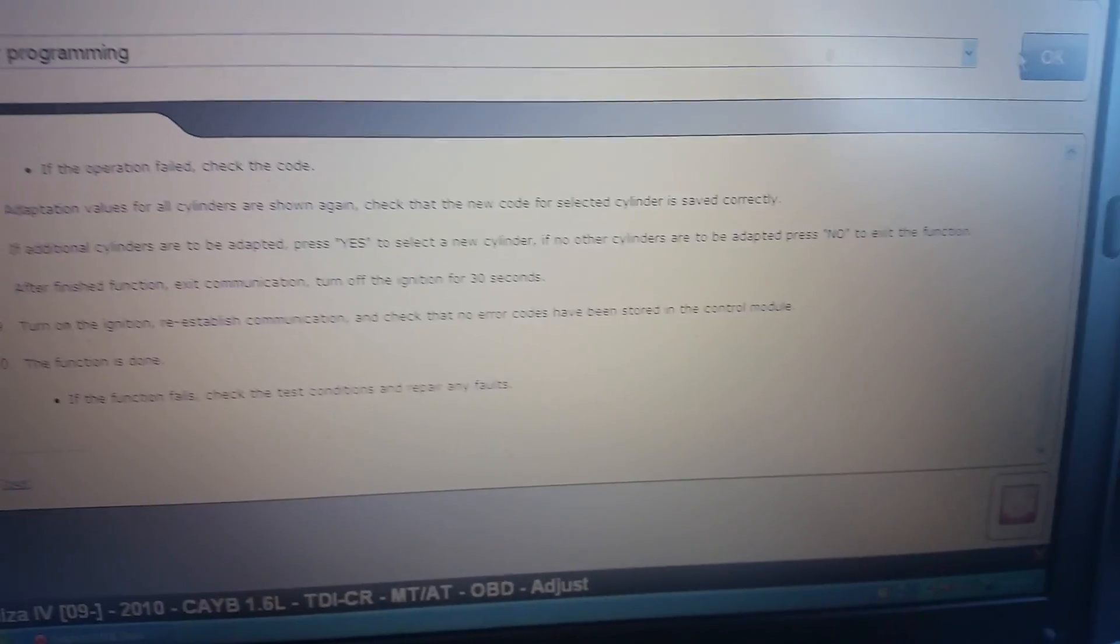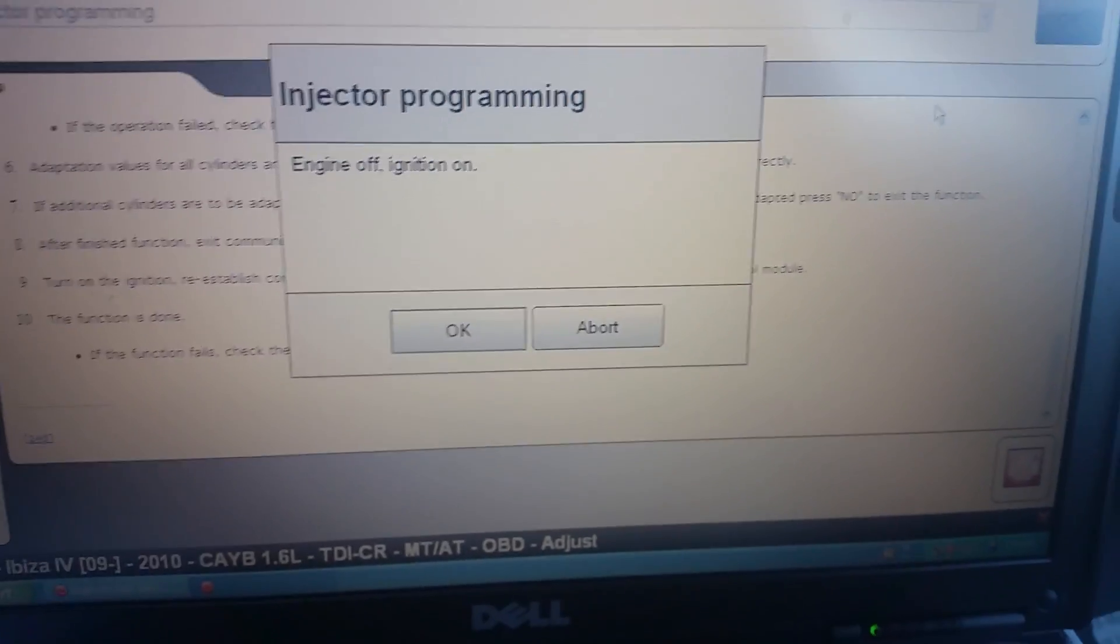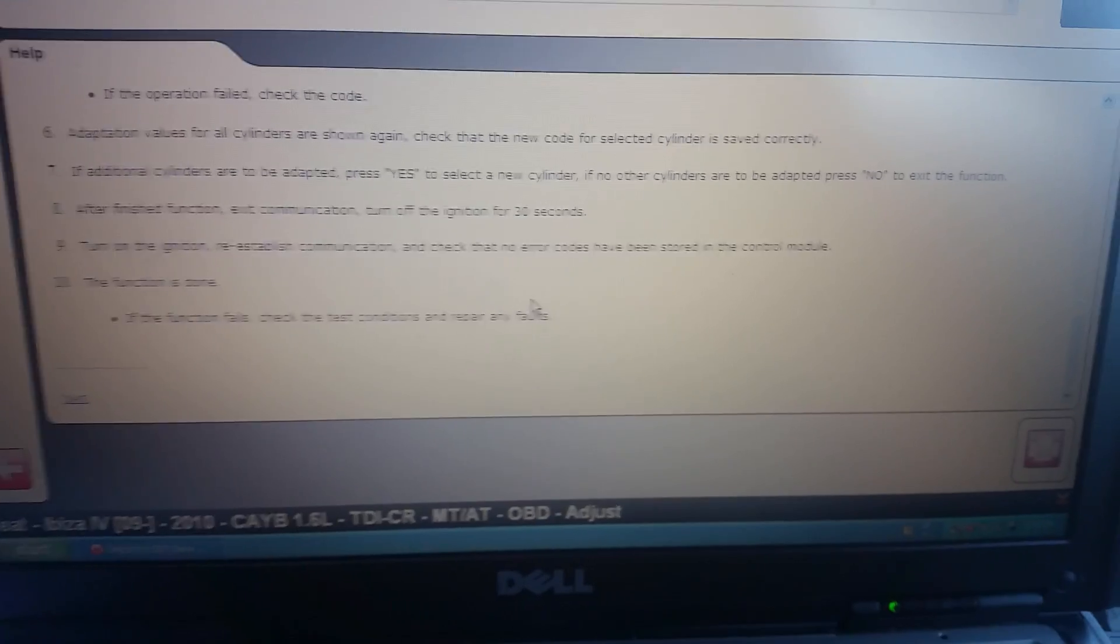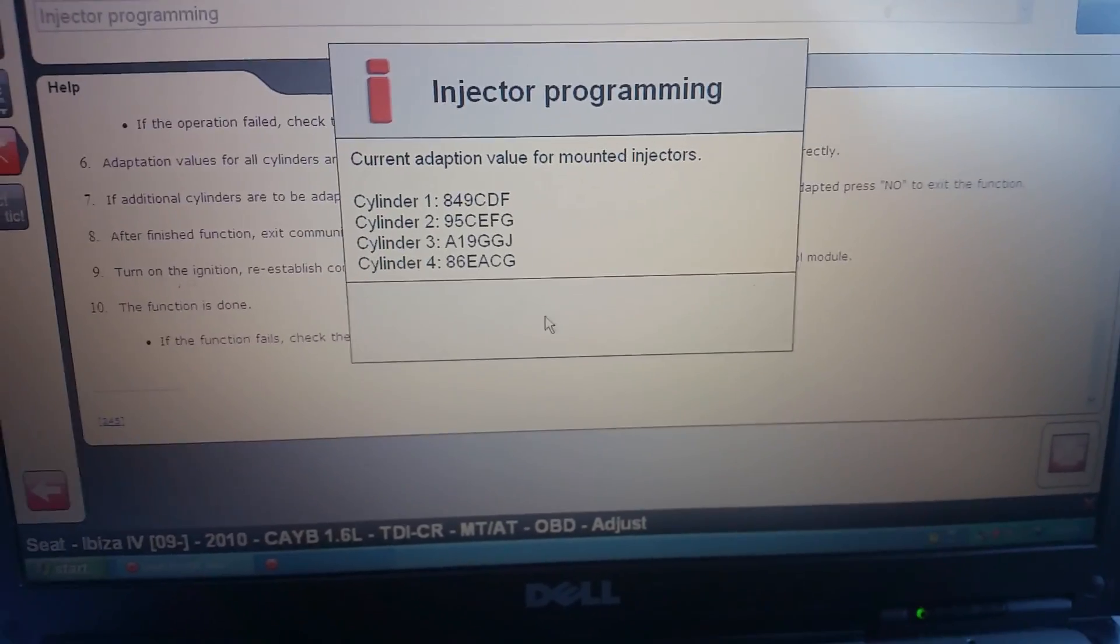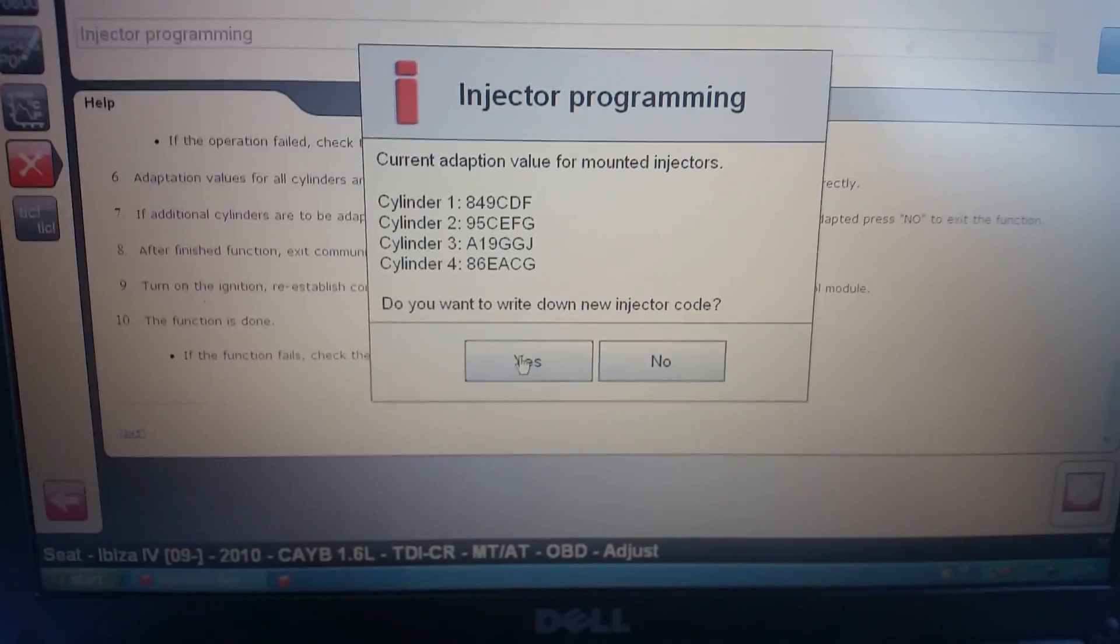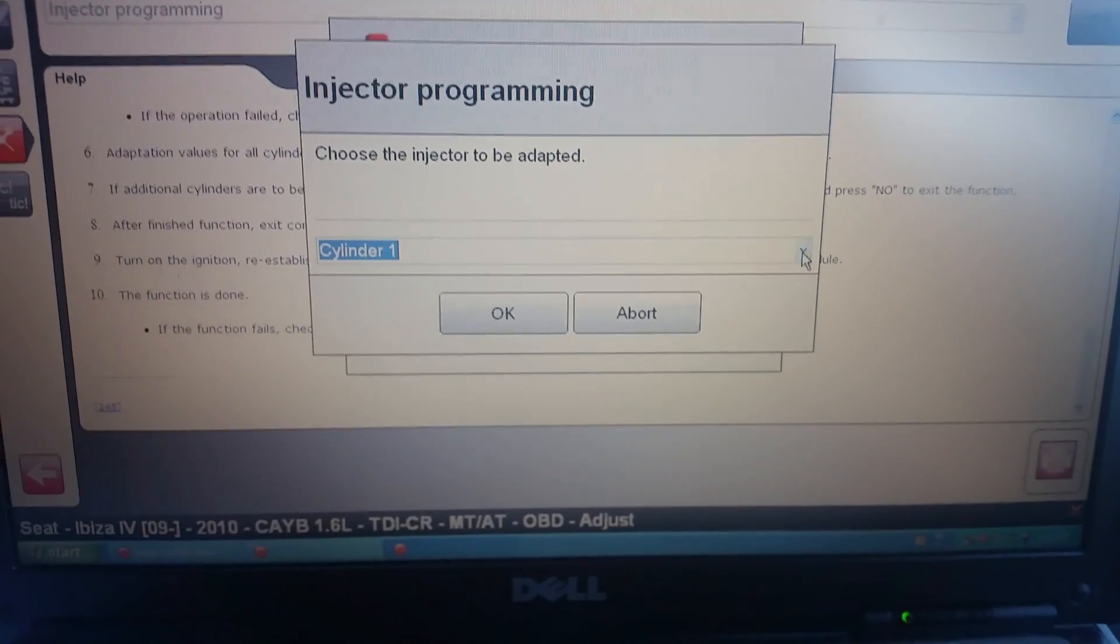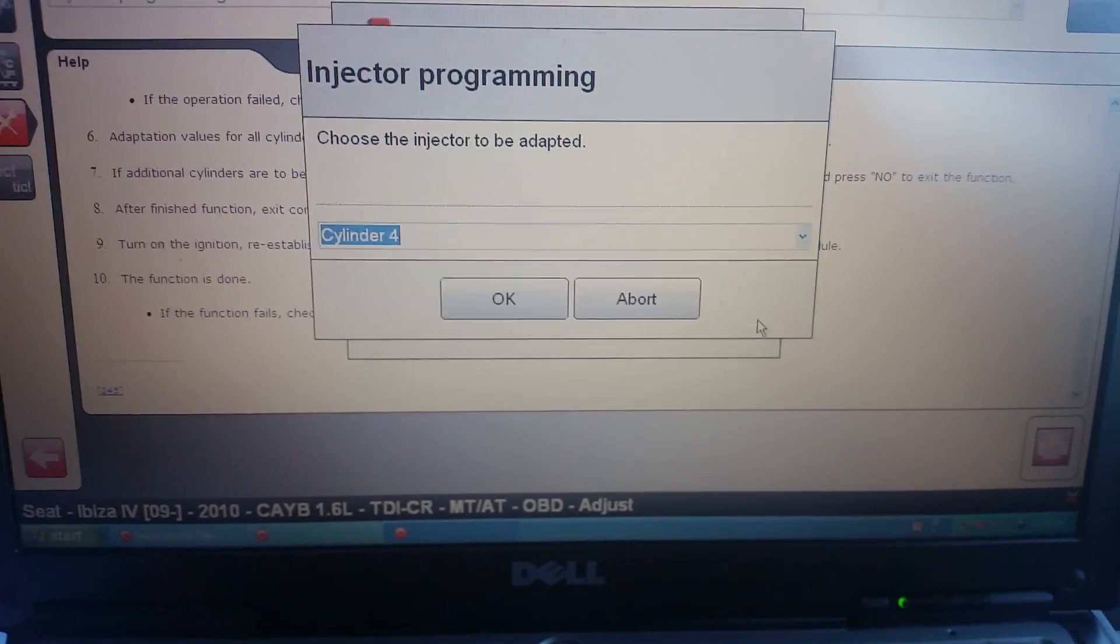Press the wrong button there. Injector programming. Slide past that, press that there and press yes and select cylinder number four.